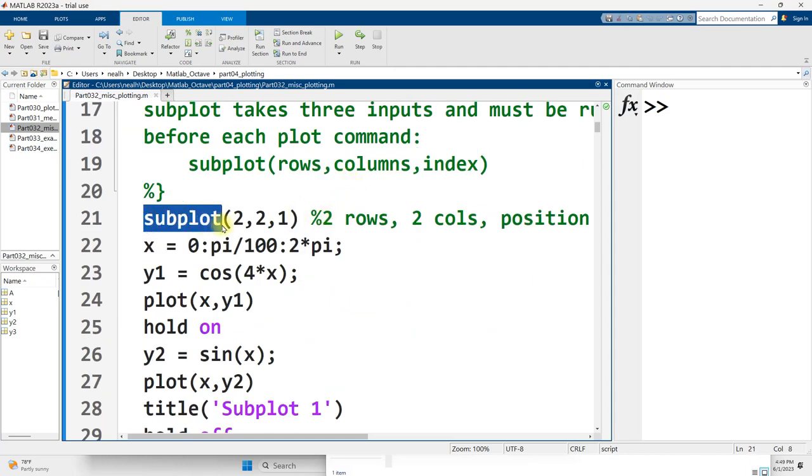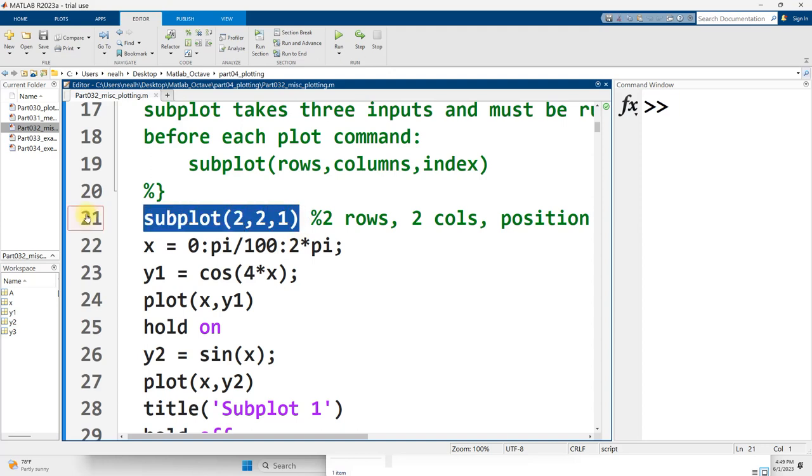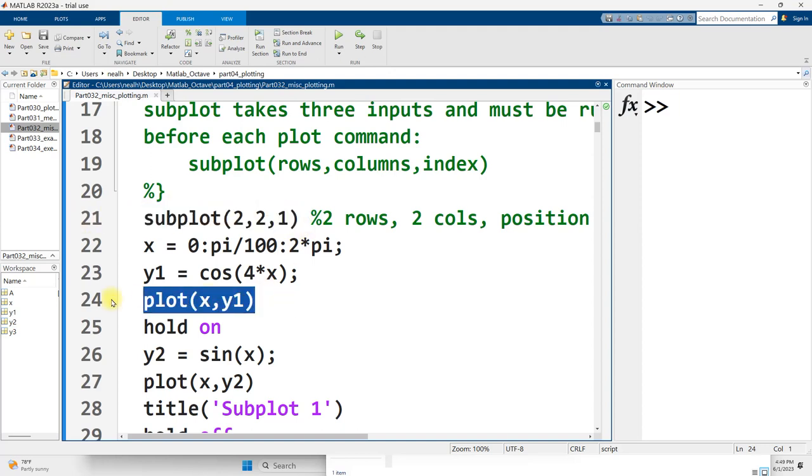You say subplot, and then the total number of rows you want, the total number of columns, and then which position you want the next plot to show up in. You do need to run the subplot command before you begin plotting, otherwise you'll have it all backwards.